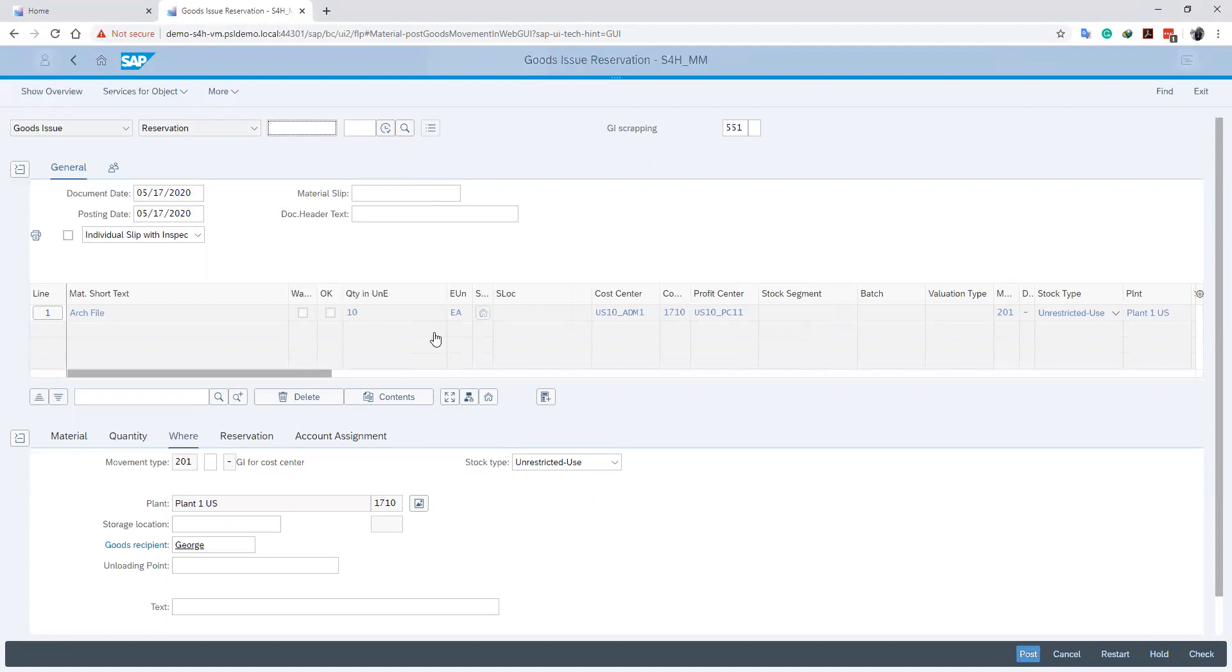Now this loads the details of our reservation. Then we can define our posting date and then our document date.